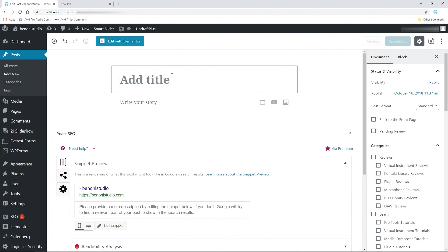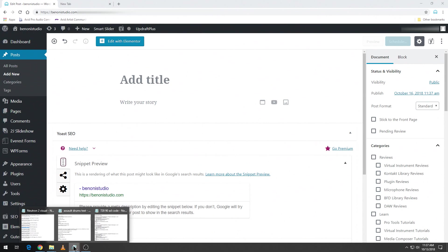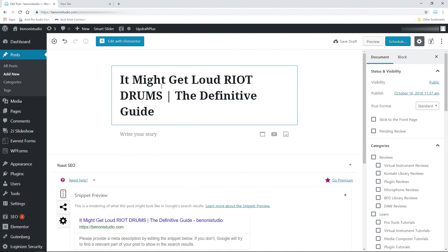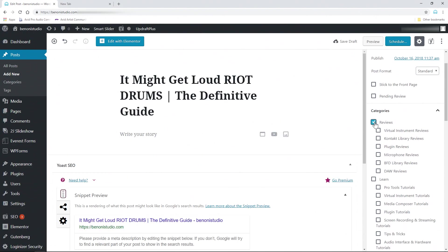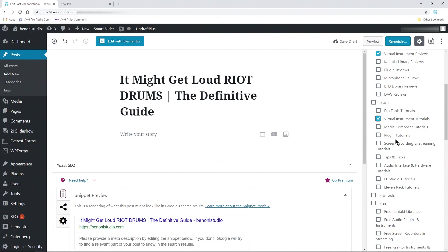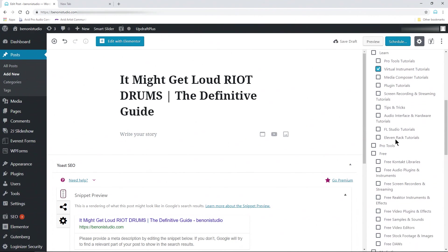Now let's go ahead and add our title — I already have all that content, so I'll just paste it in. Then come through and check off whatever categories you need for your post before we head into Elementor to actually make our post.